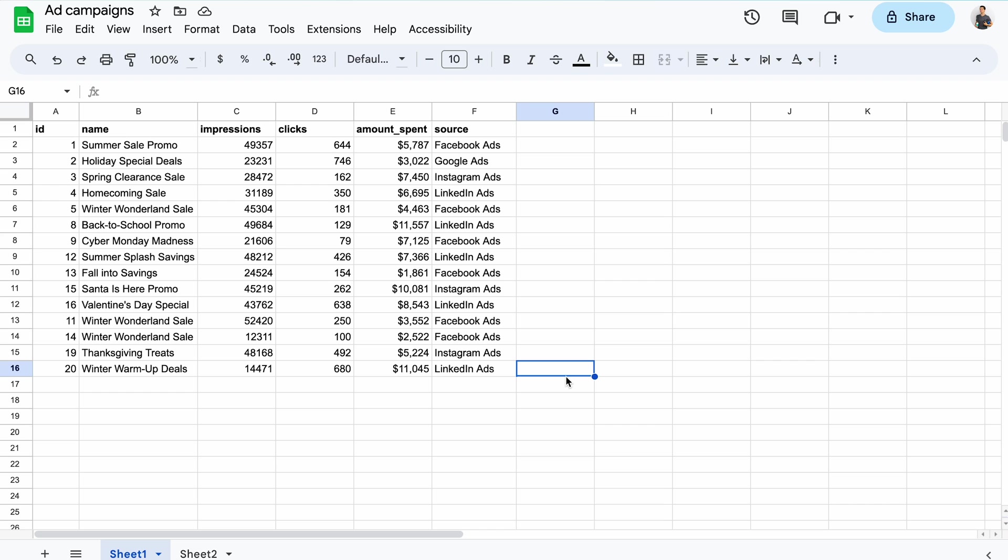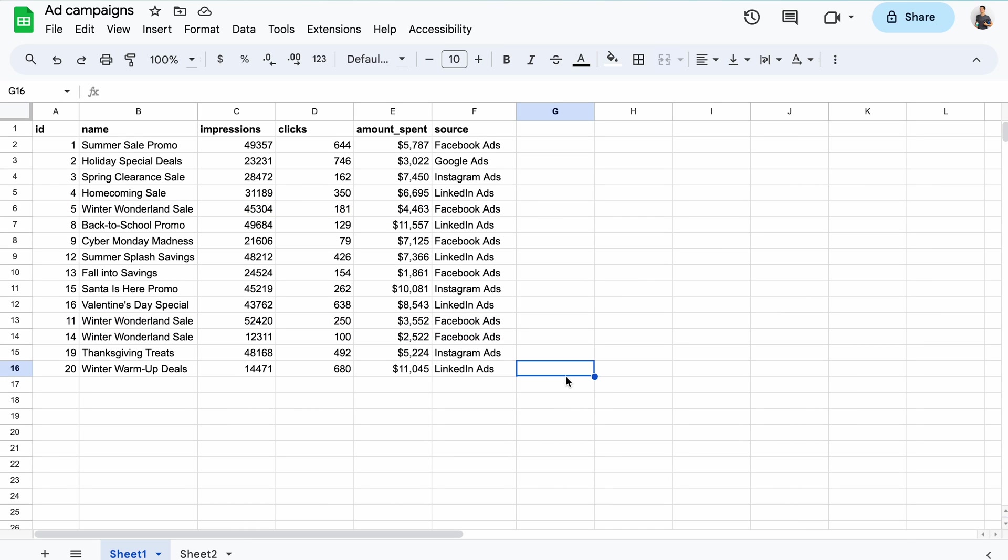Out of the many Winter Wonderland duplicates, three prevailed in my first cleanup. This is because aside from name and source, all the other values are different. This could indicate different campaigns bearing the same name, but could also mean more duplicates worth removing.